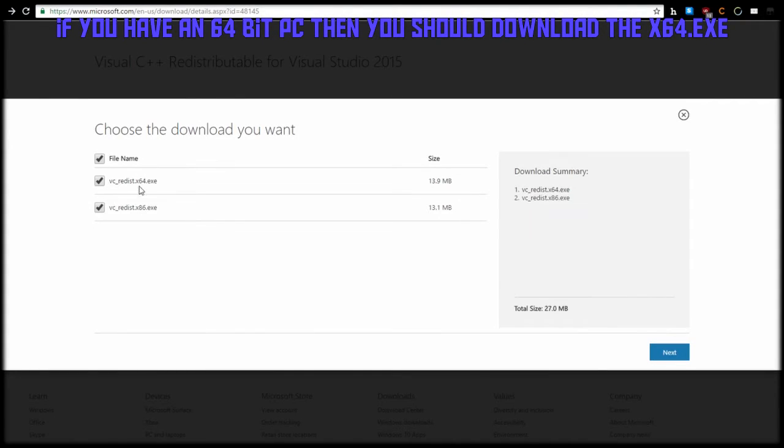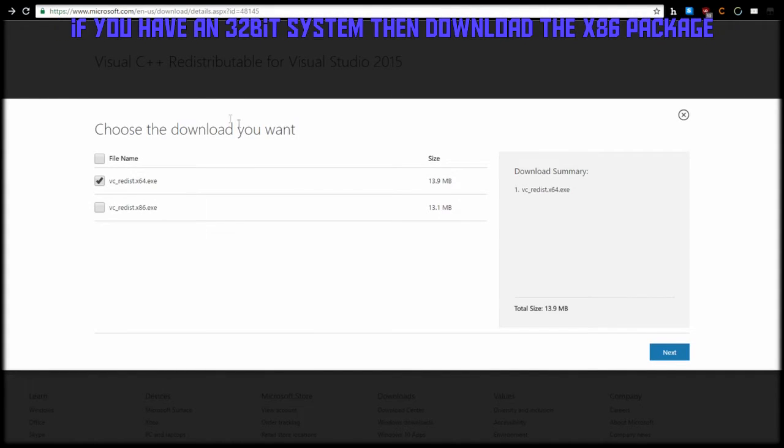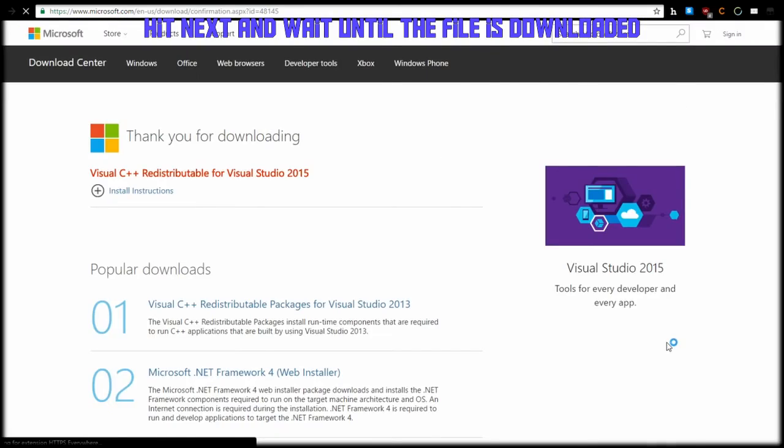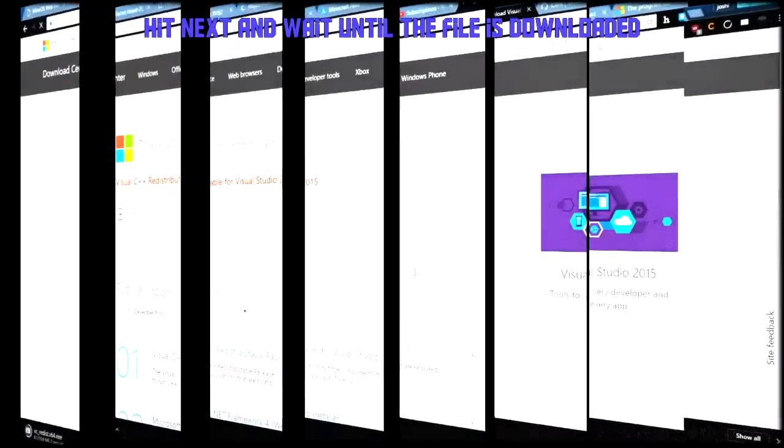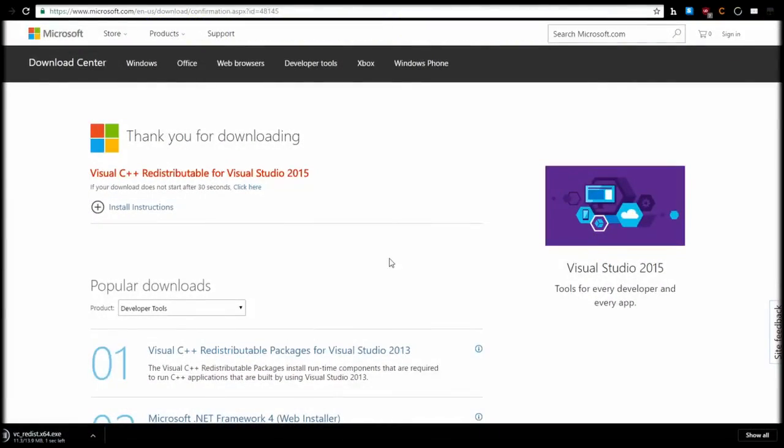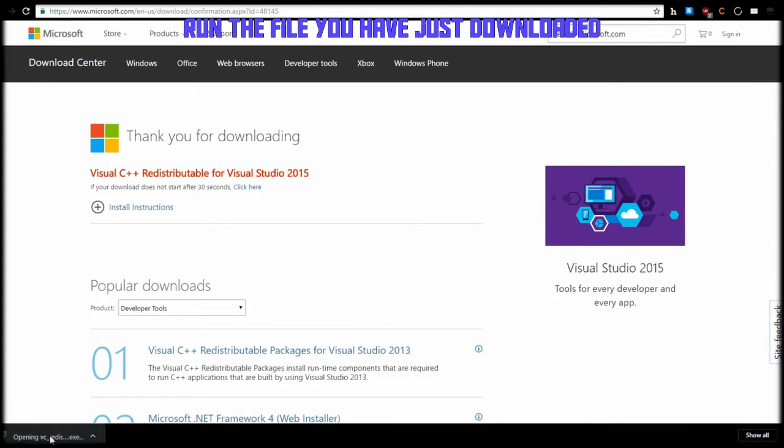When we download we are going to pick 64-bit system if you have a 64-bit. If you have a 32-bit you're going to go with x86. We're going to hit next and wait for the file to download. After the file has downloaded we're going to run it.